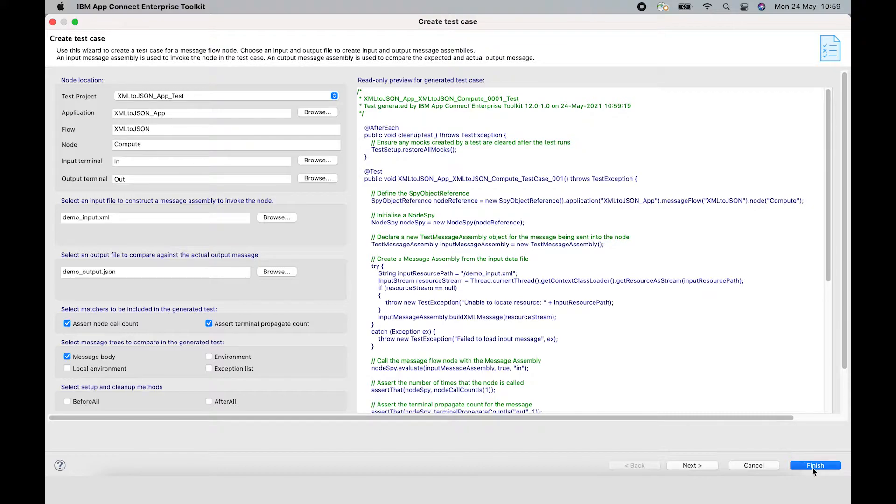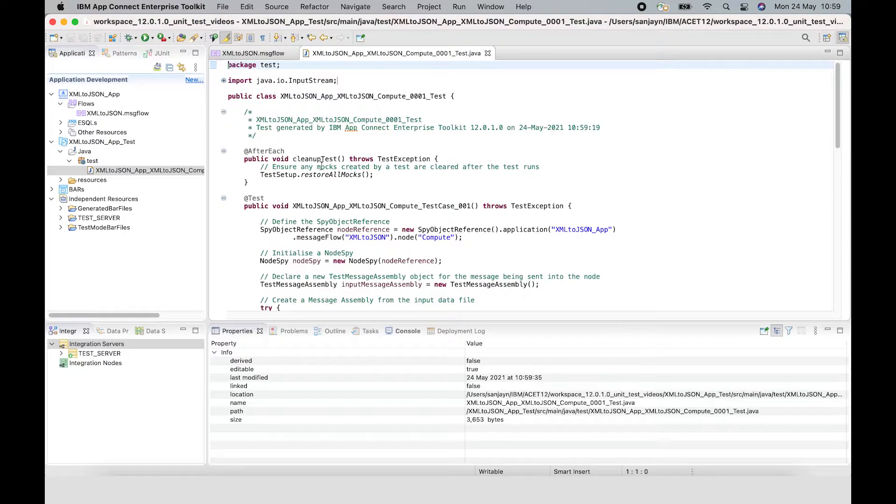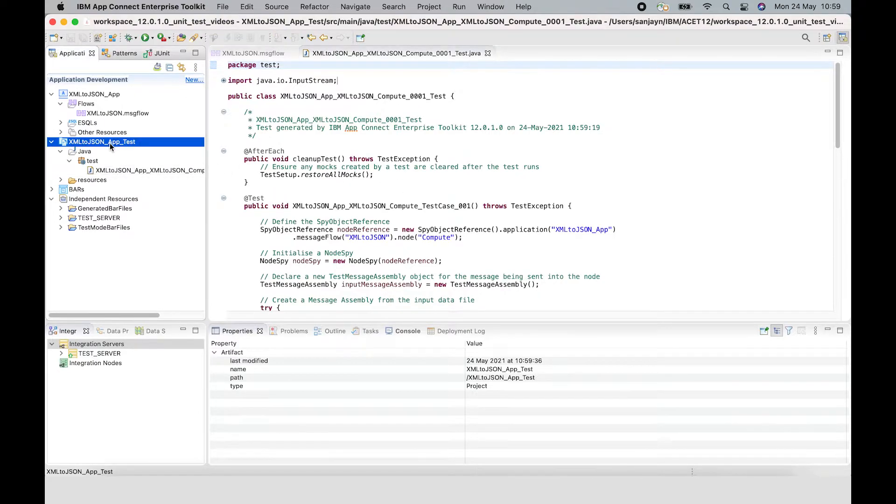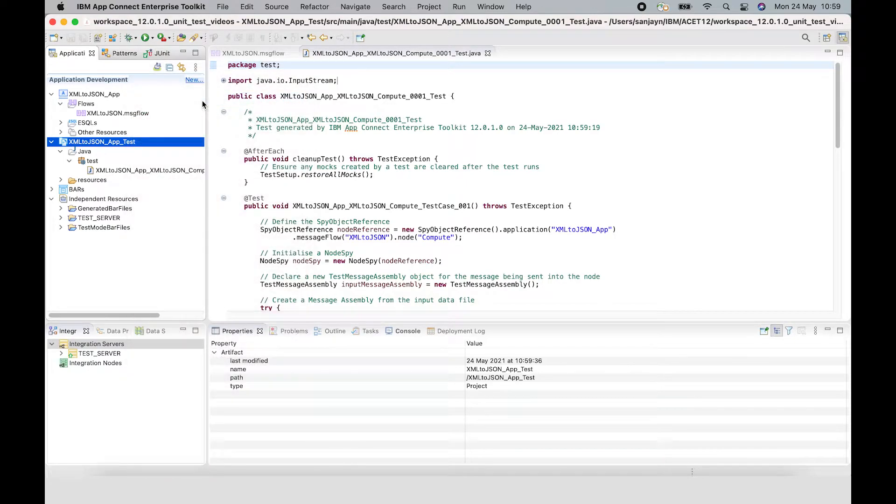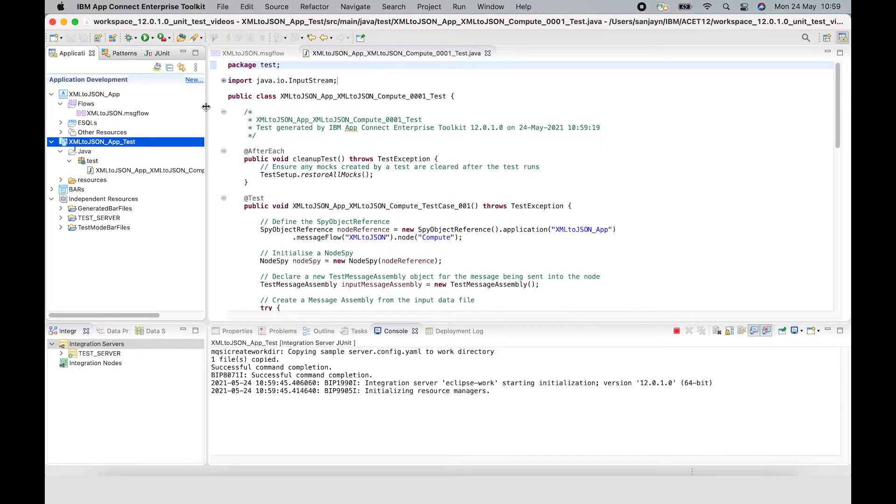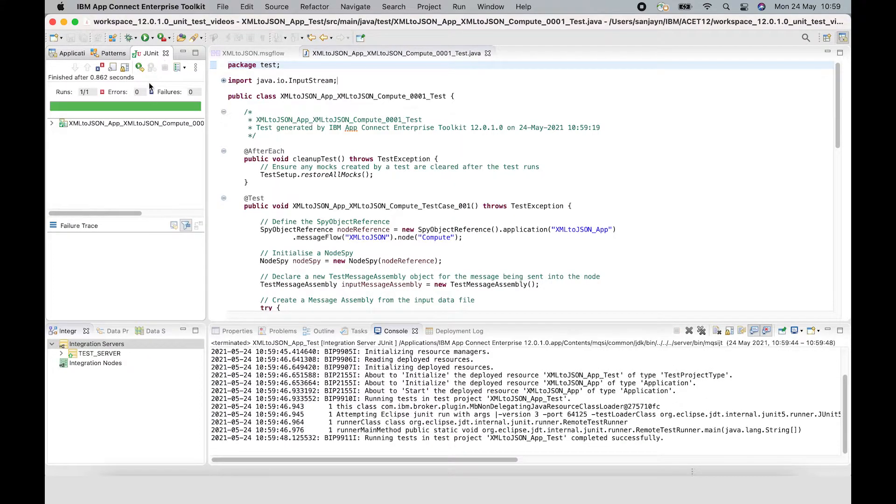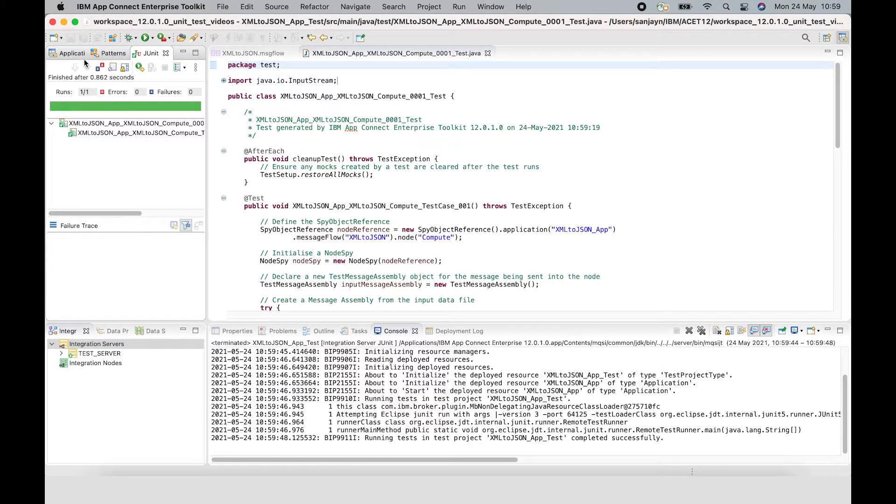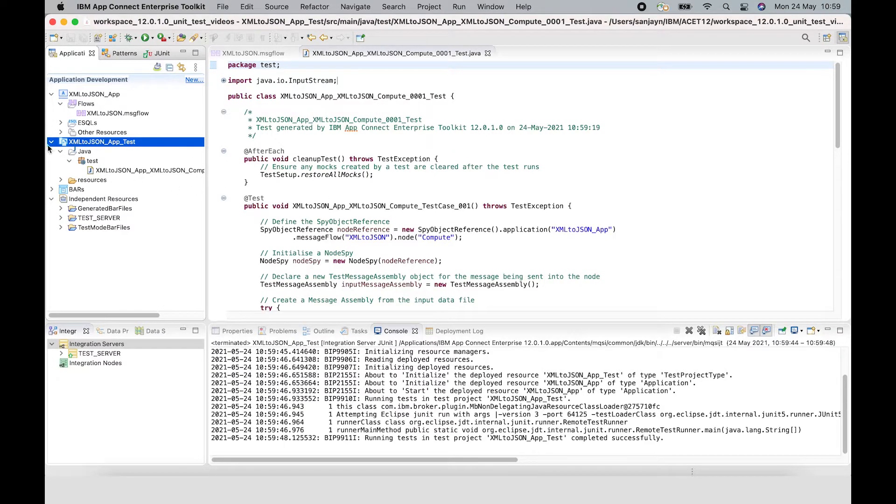Let's click finish and then we can run the test and look at the details. So the test case has been created, it's been added to a test project and I can run that test project. And the results are shown in the JUnit view here and you can see that the test has passed. But what's actually been generated? Let's have a look at some more details.